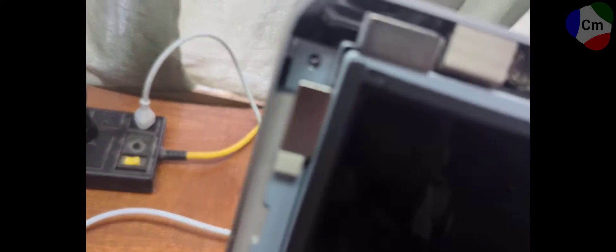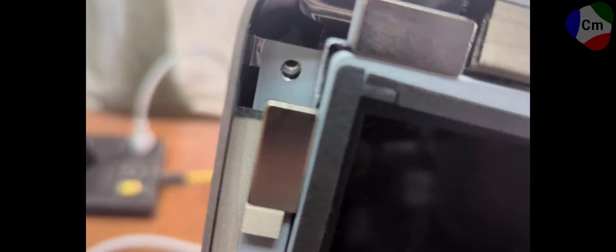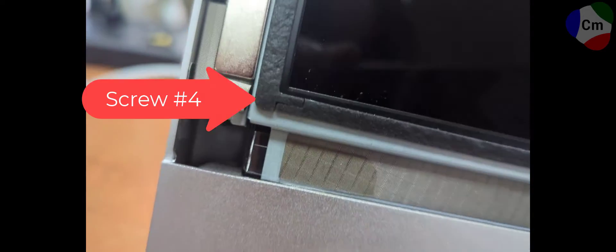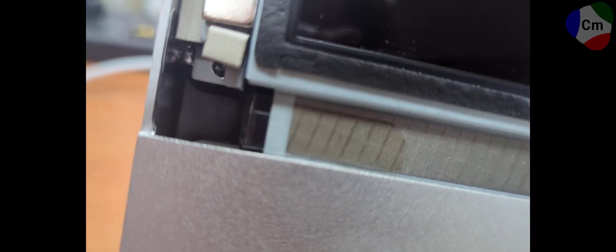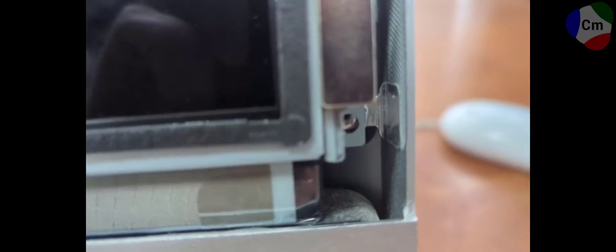Once you take this front screen off, you will have eight screws to get rid of before you can access that back panel. So one is here, another is here, one right below that. Right there at the very bottom, there's another one. And on the right side, another one at the bottom, one right above it, and then another one right here and one right above that.